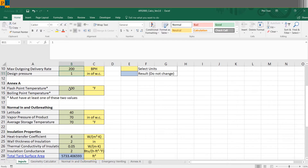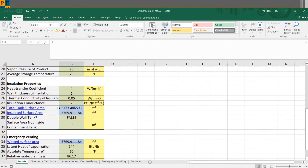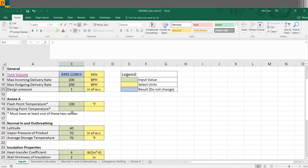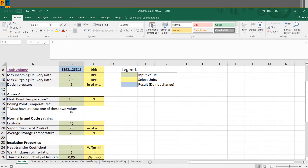The next sections are for specific calculations you're looking for, and you can operate them independently. If you only want to consider Annex A, you really only need to fill out that section. For normal in and out breathing you fill out that section, and for emergency venting that section. Installation properties is bound to both normal in and out breathing as well as emergency venting, so you need to include those sections as well.